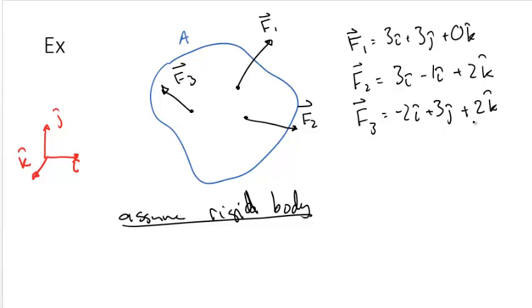To find the resultant forces equivalent to all three forces on body A, we simply use the principle of transmissibility and add all three forces together.